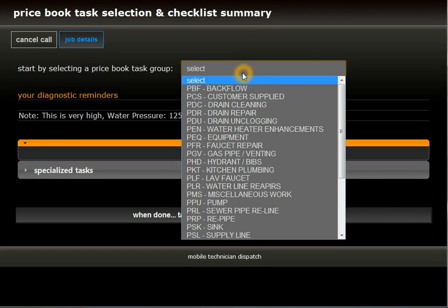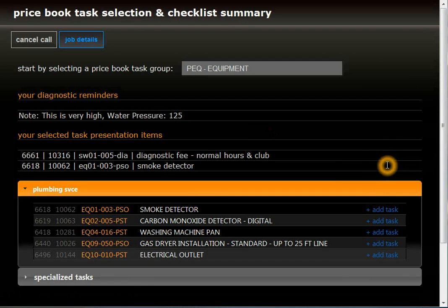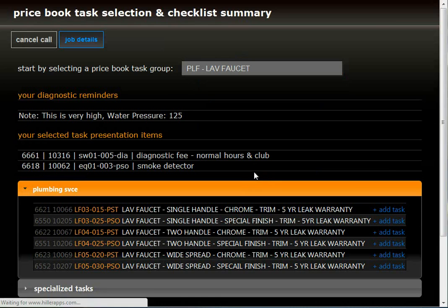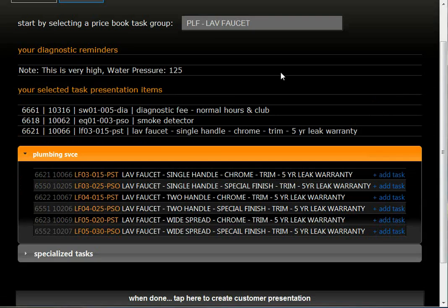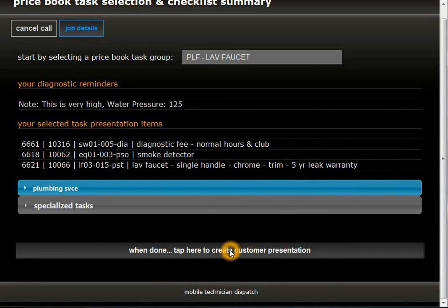So we're ready to go ahead and correct. We still want the smoke detector, so we'll go ahead and add that back in. And we'll also go up and add a laboratory faucet and pick that item. Now that we've added the additional item into our list, we're ready to go ahead and create that presentation for the customer.